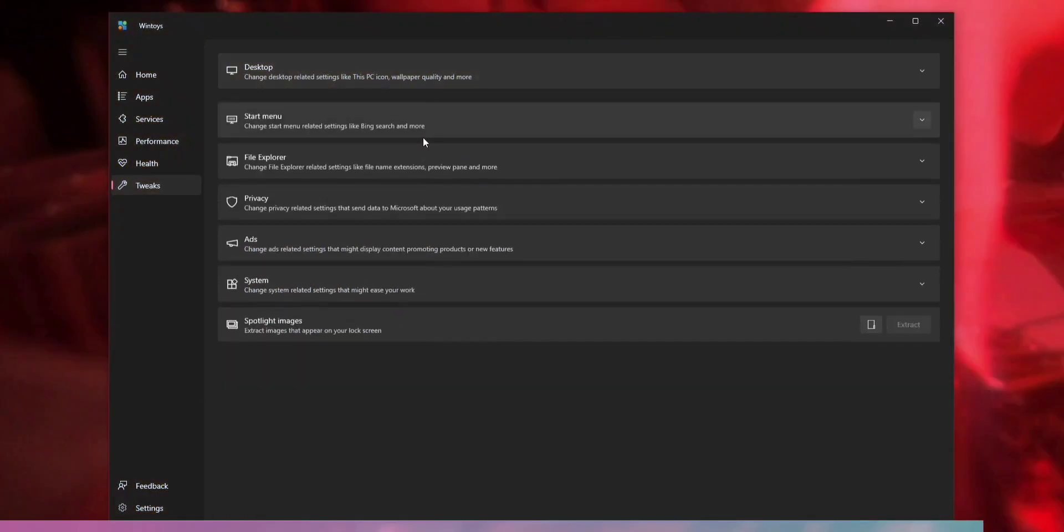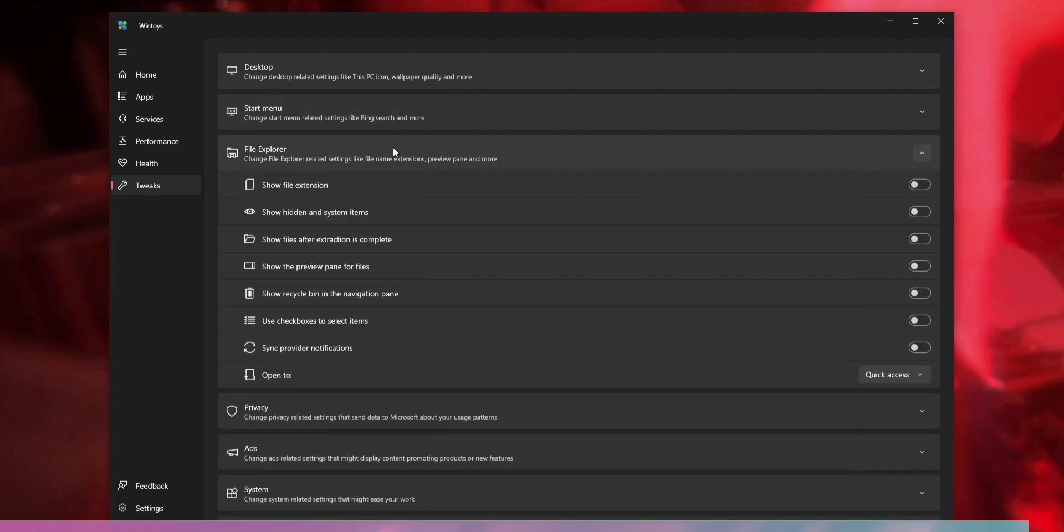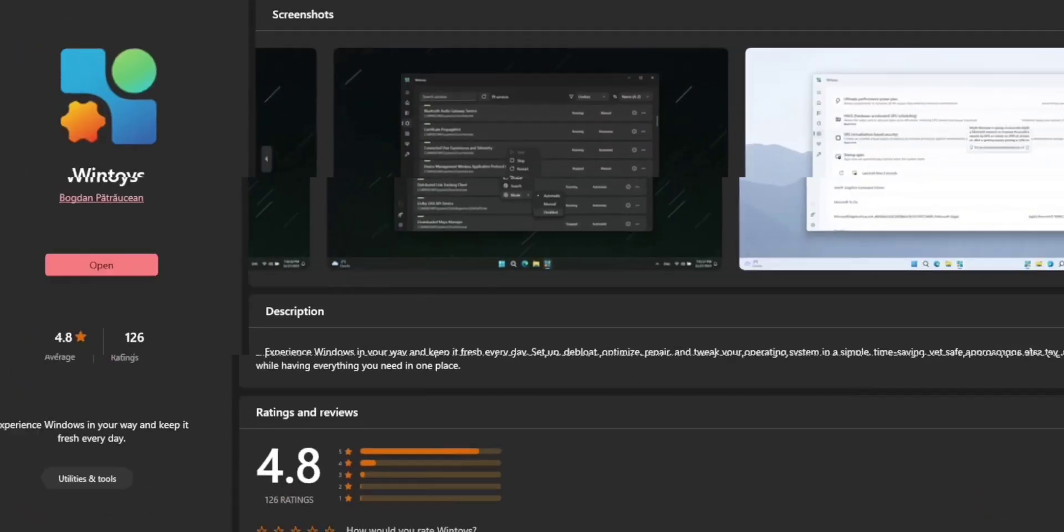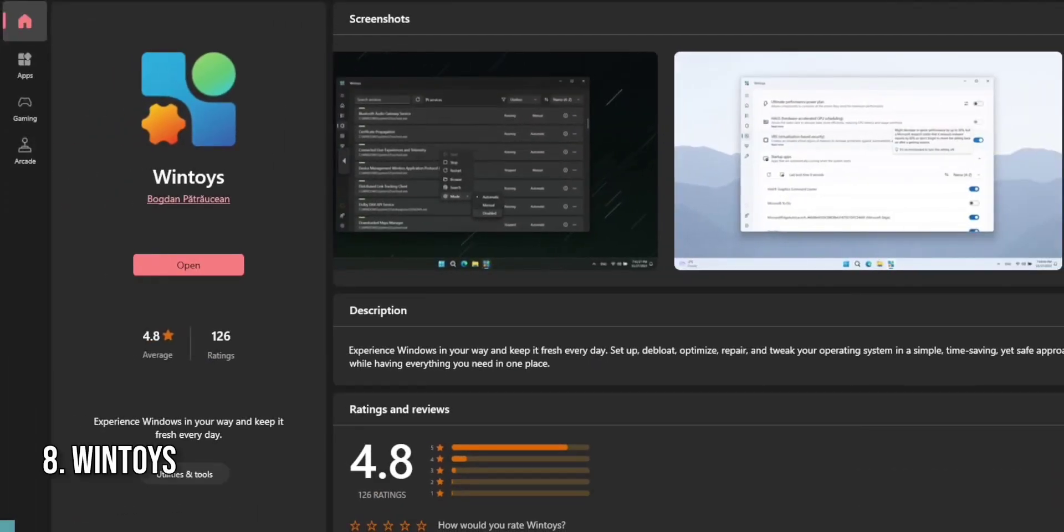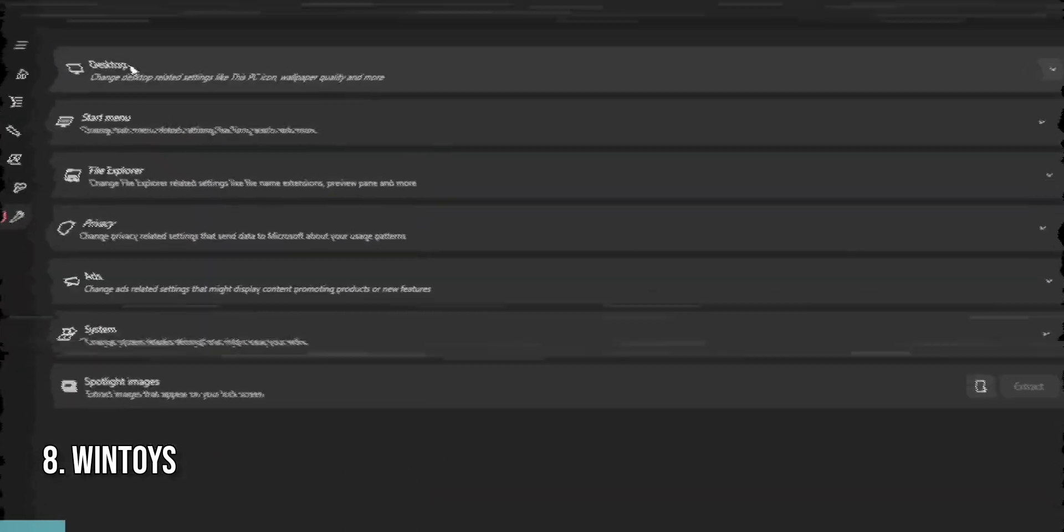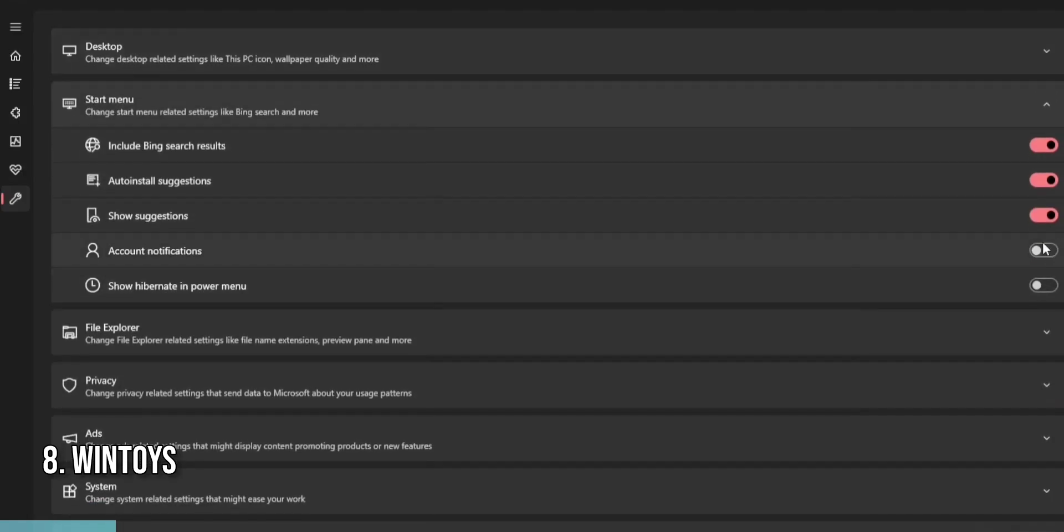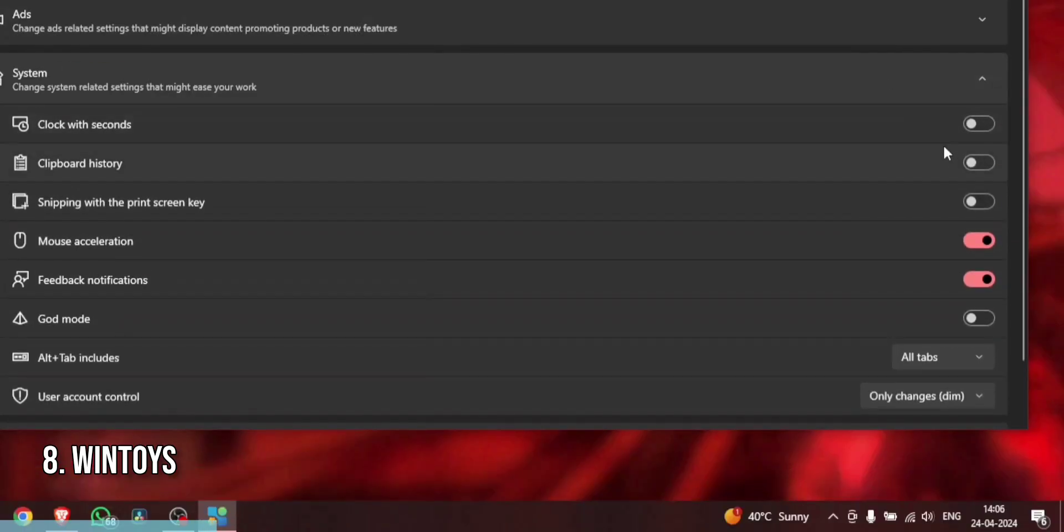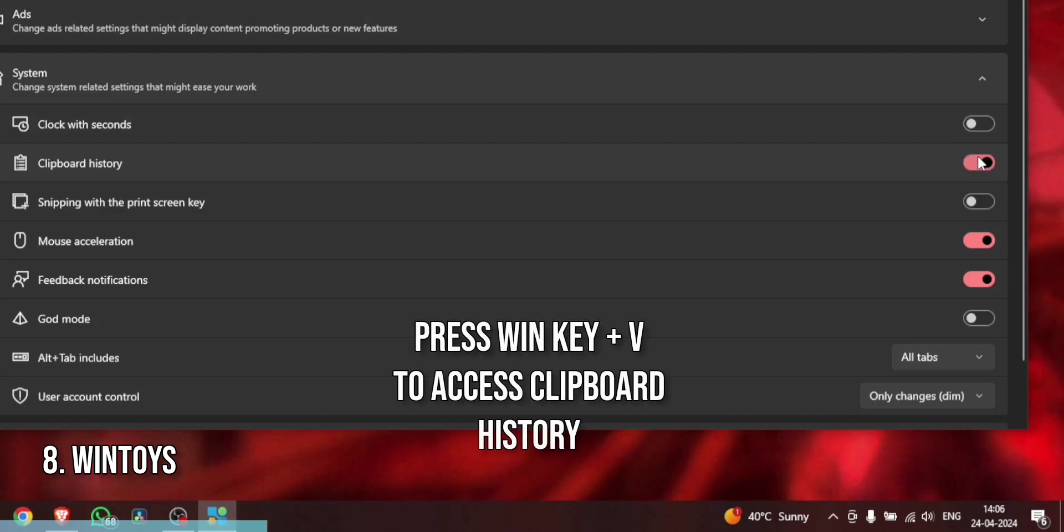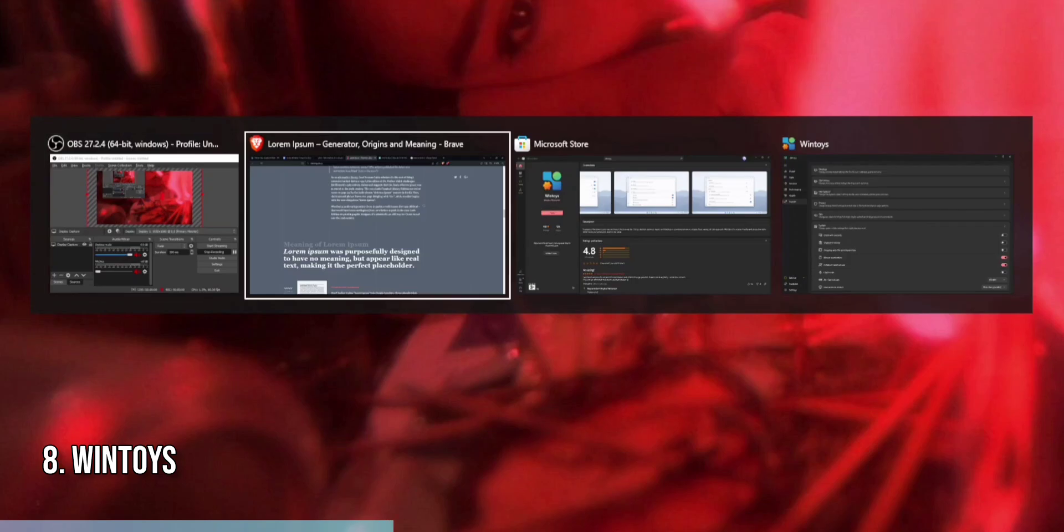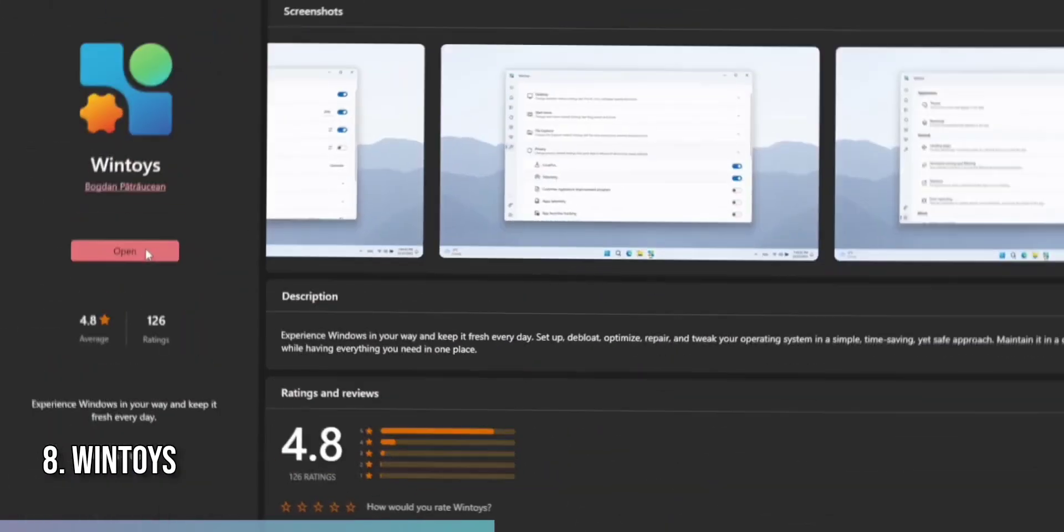Looking for a way to enhance your Windows 11 experience with some nifty utilities? Look no further than Wintoys. This app offers a collection of handy tools designed to improve your workflow and customize your system to your liking. Wintoys includes features such as a clipboard manager, which keeps a history of your copied items, allowing you to access and paste them again easily. It also offers a window manager, which helps you easily organize and resize your open windows.